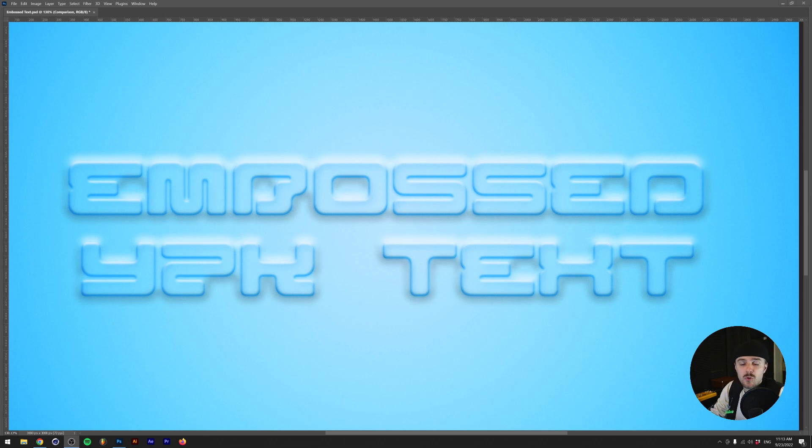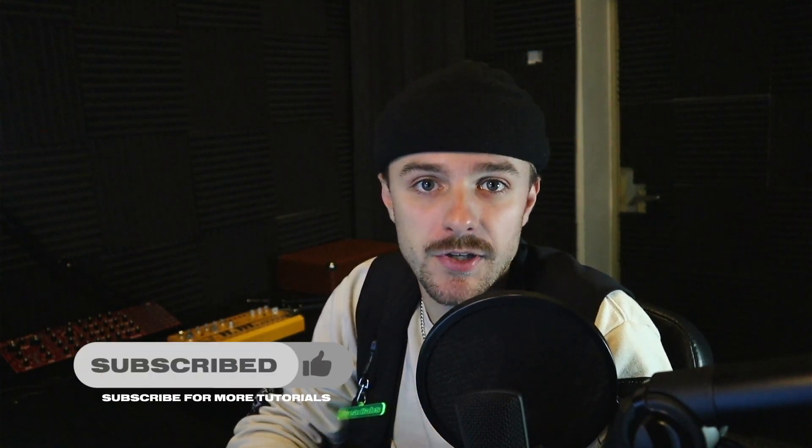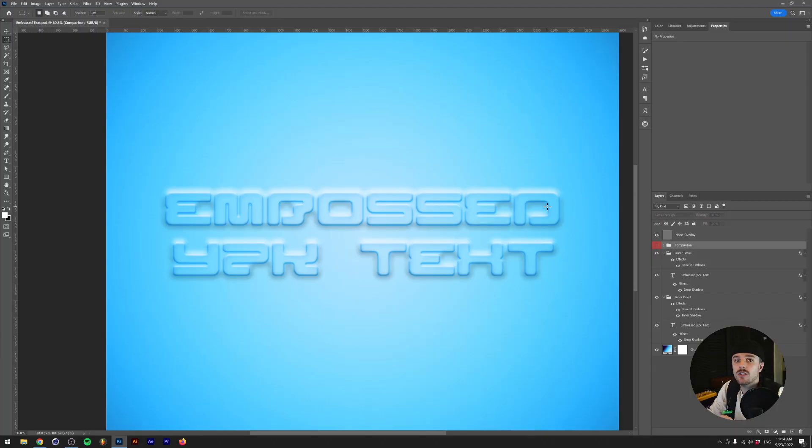What's going on everyone, my name is Tom from Dreadlabs and today we're going to make this effect in Adobe Photoshop. Before we start, I just wanted to let you know that you can get the Photoshop file for this video and all of my other tutorials by becoming a patron — check out the link in the description or stick around until the end of the video to learn more.